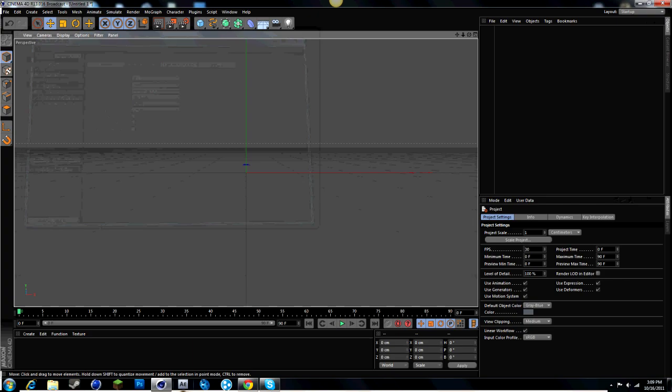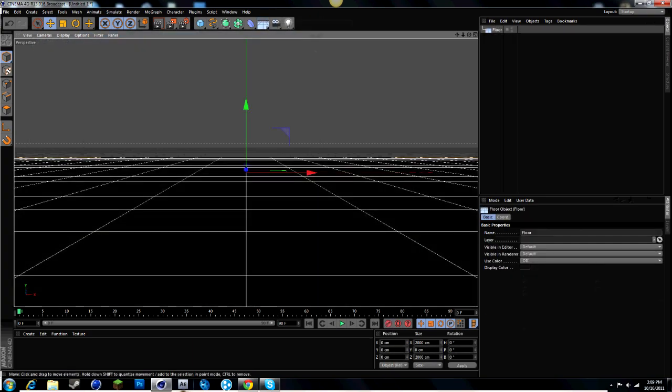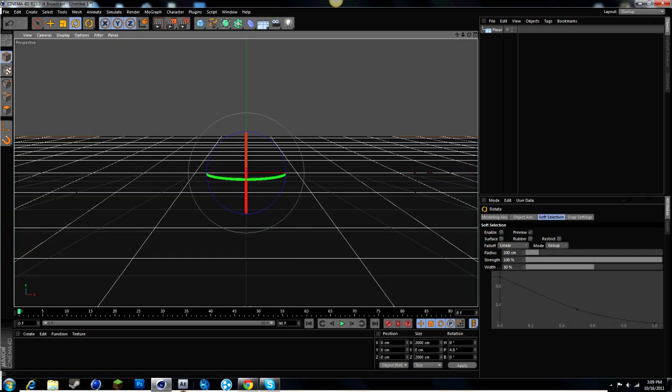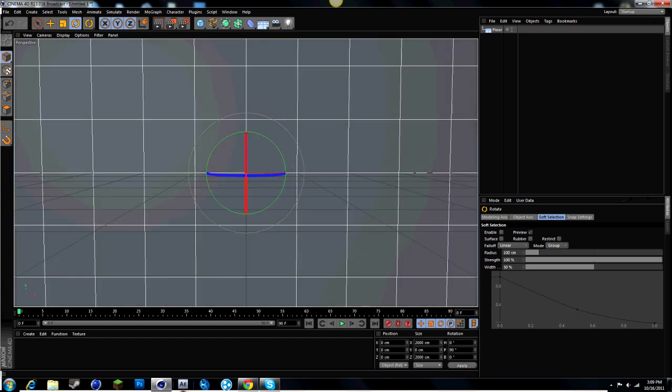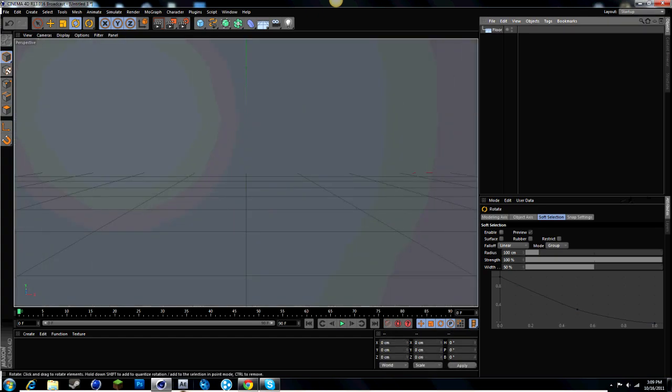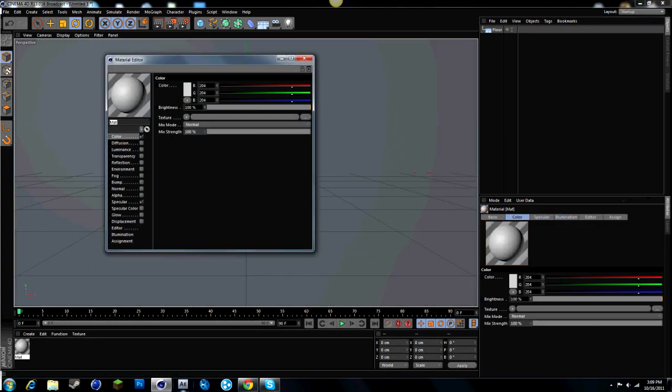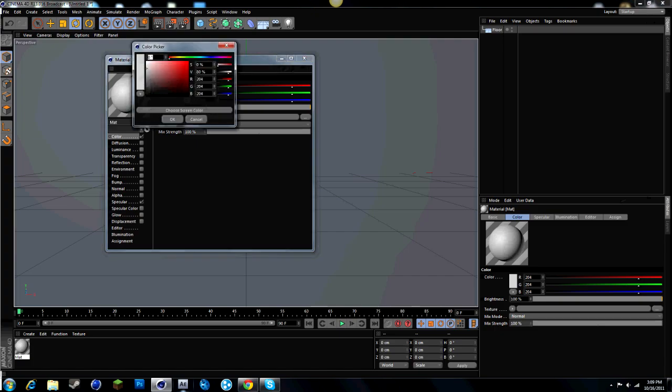So once we've got everything, we just want to add a floor and just make sure it's 90. Click apply and you'll just see that. Use whatever color you want. I'm just going to use blue.